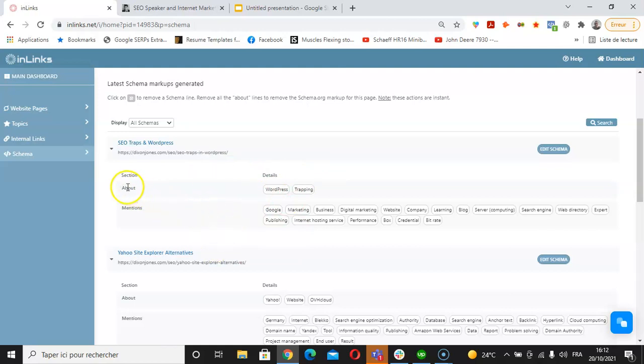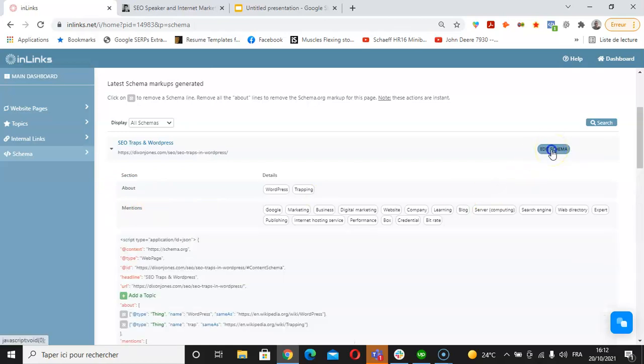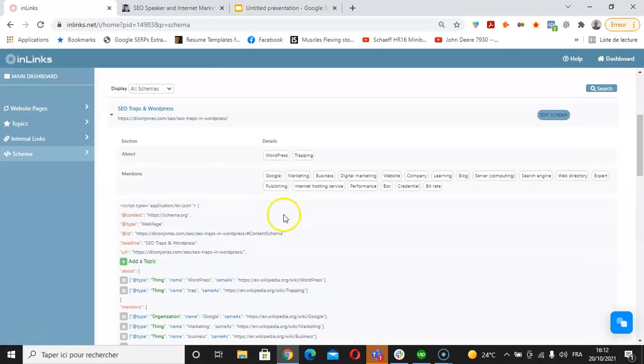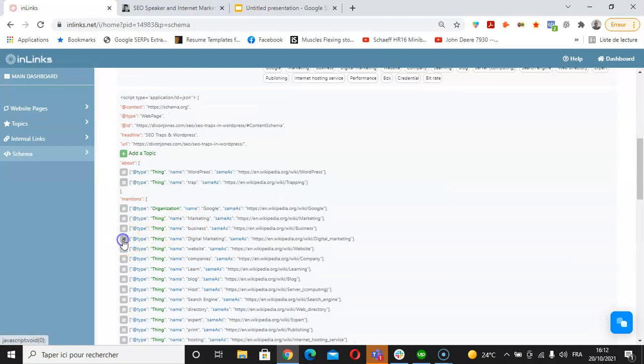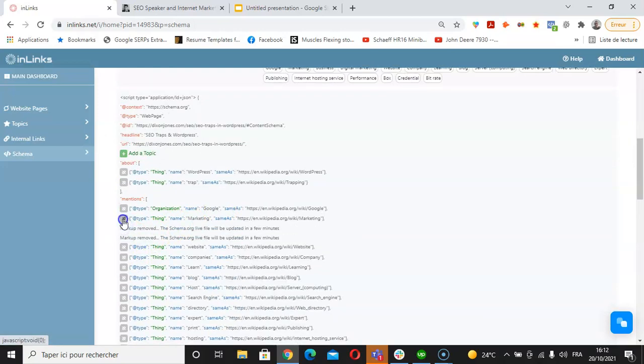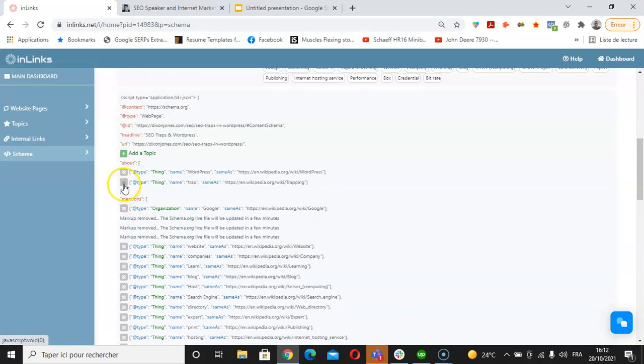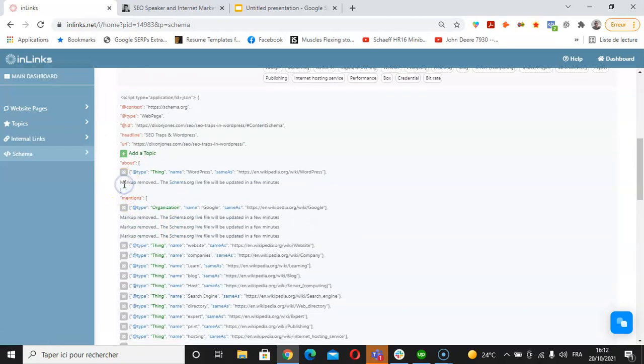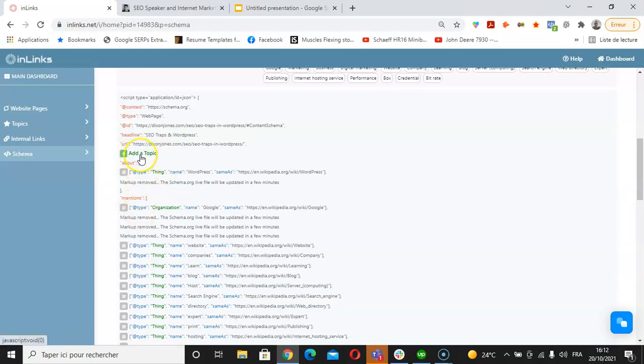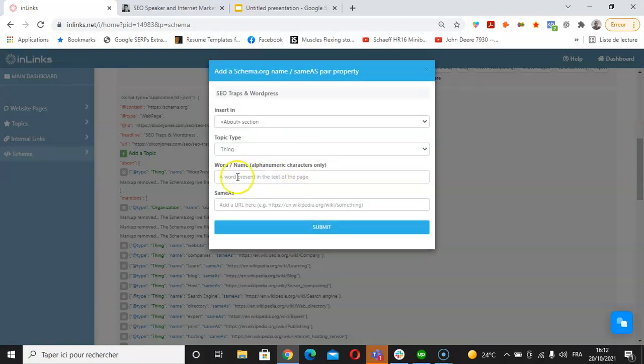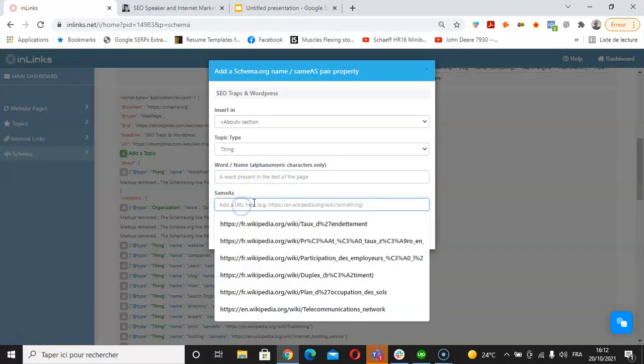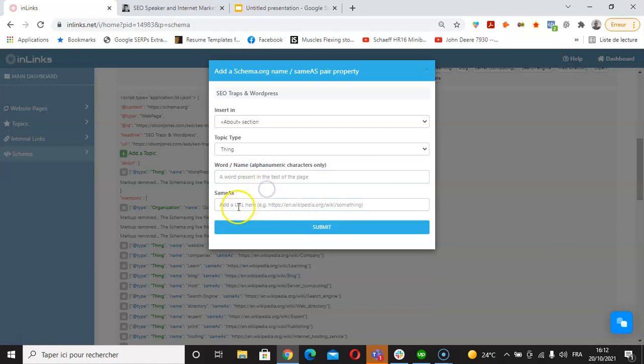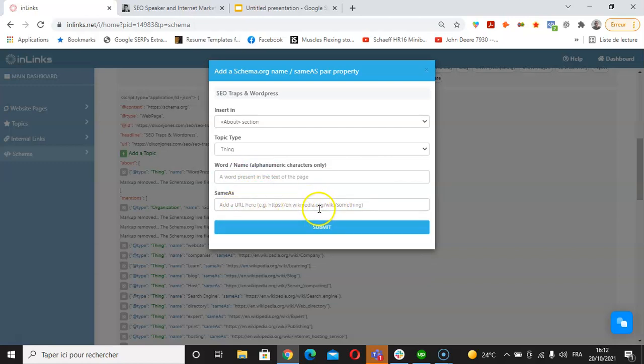For instance, in an About and Mentions schema, we can edit a schema by clicking on edit schema here. We can remove some of the lines from the mentions or the About part. We can also add a topic to an About and Mentions schema by clicking here on add a topic, indicating a name for that topic and also its corresponding page on Wikipedia here, and then click on submit.